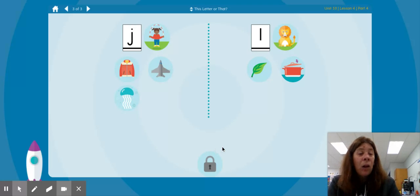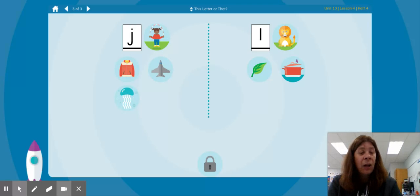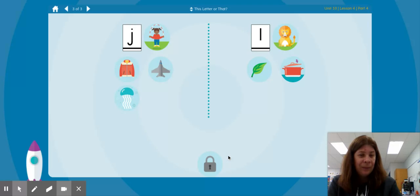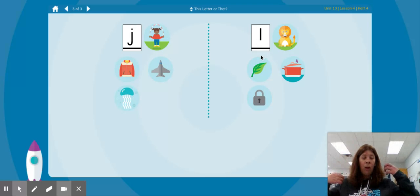L lock. Which one has the same beginning sound as L lock? Is it J jump or L lion? L lion, L lock — both start with the letter L.